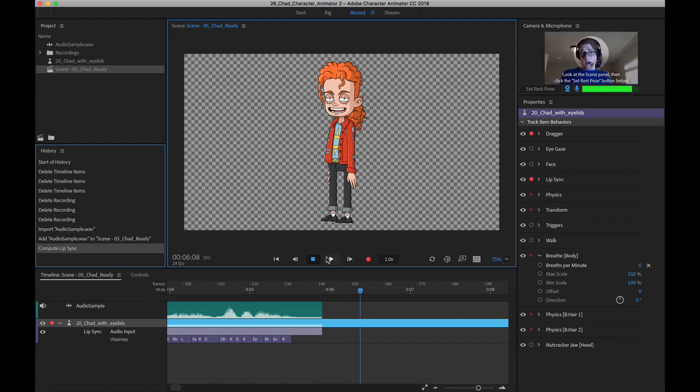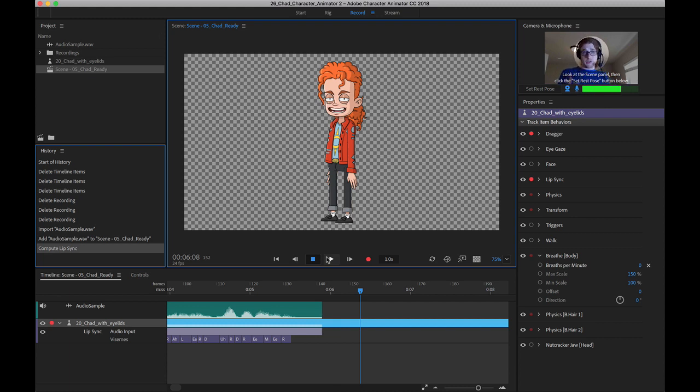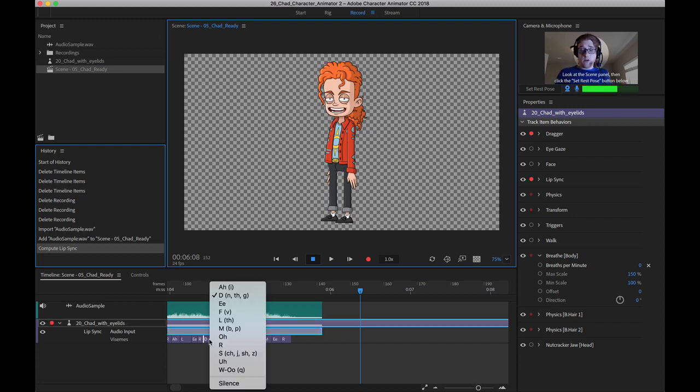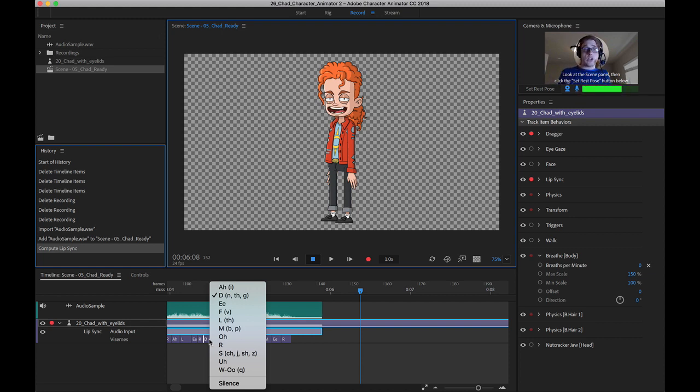The good thing about this is, let's say it doesn't do the most accurate job. Maybe there's some parts that are not quite right. You can always come down here, as I showed you before, and just go in and modify those visemes and get it as accurate as you need it.